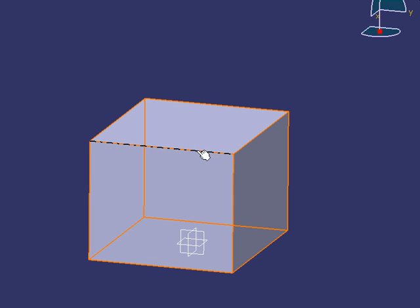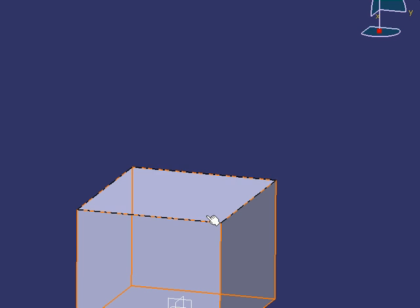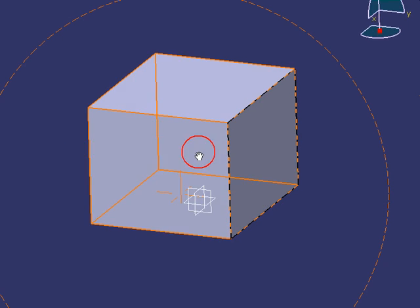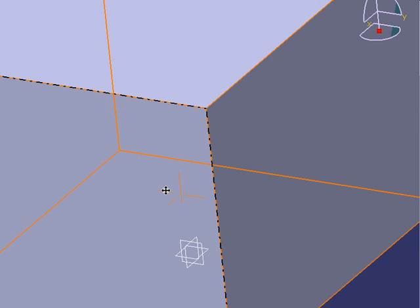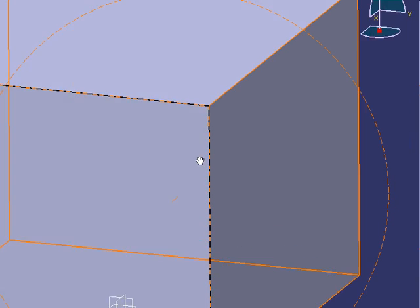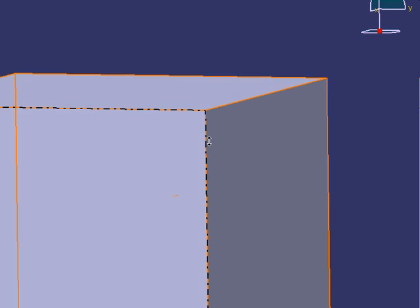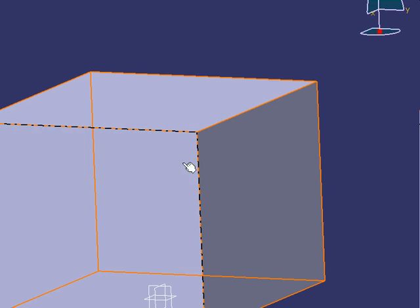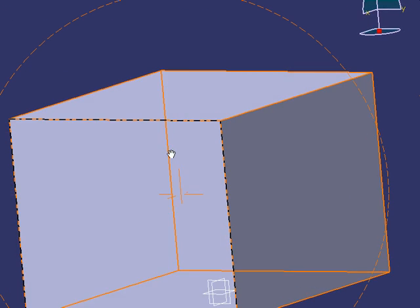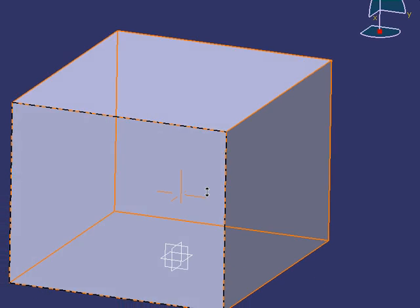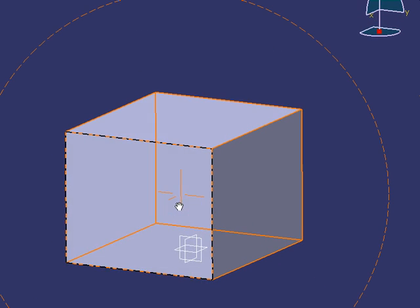I'm going to middle-mouse-click on the little point here under the cursor, and now that becomes the point of interest. Notice how the part rotates around that place. Now, if I want the top of the part to become the point of interest, I simply point to it, middle-mouse-click, and that becomes the point of interest.